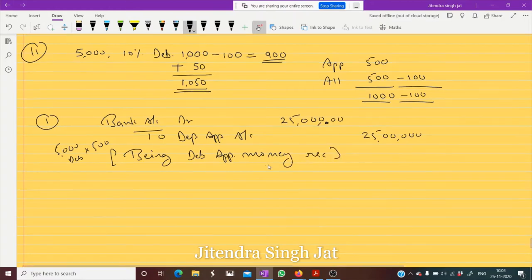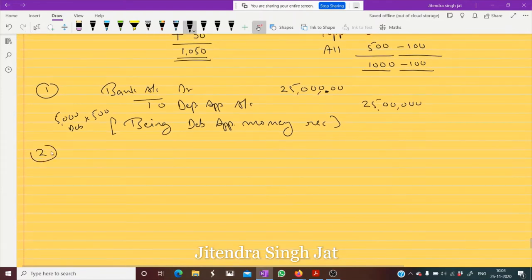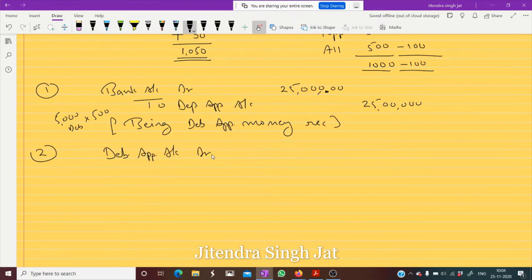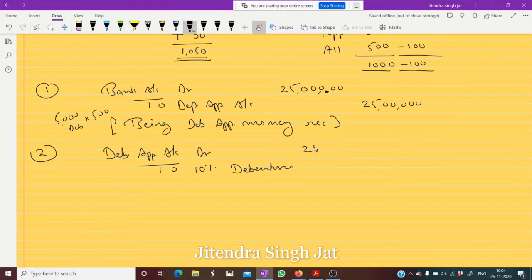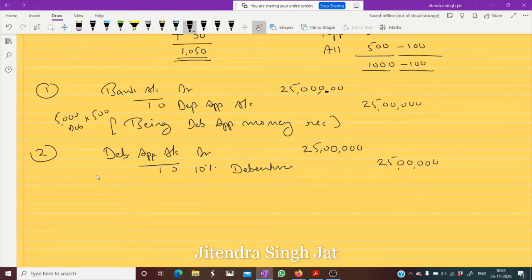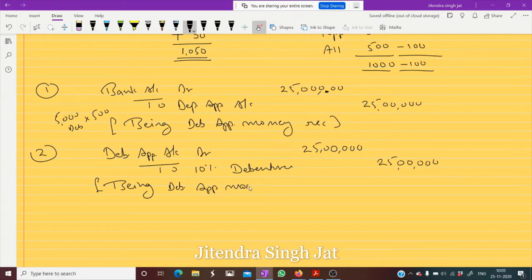Second entry: the debenture application is transferred to 10% Debentures. Debenture Application Account debit to 10% Debentures Account — ₹25,00,000. Being debenture application money transferred to 10% Debentures.